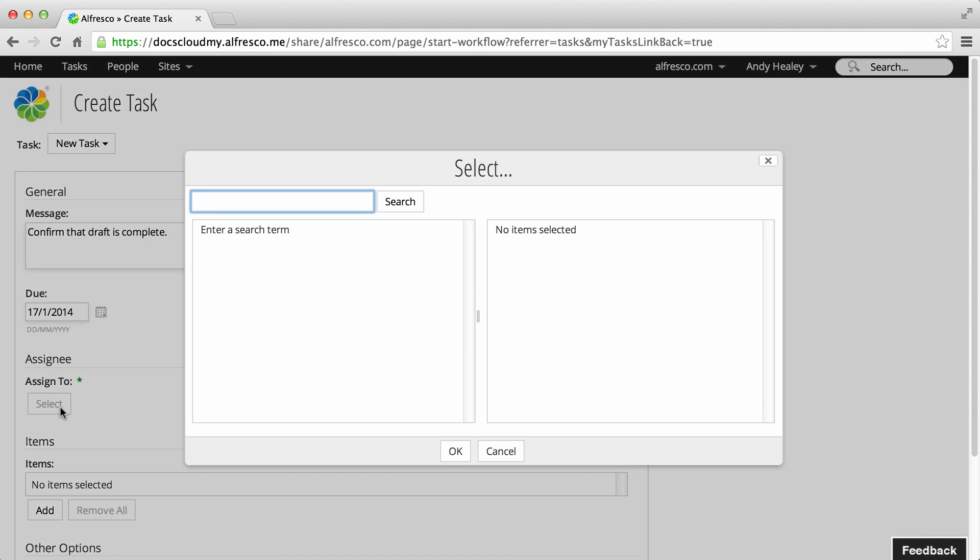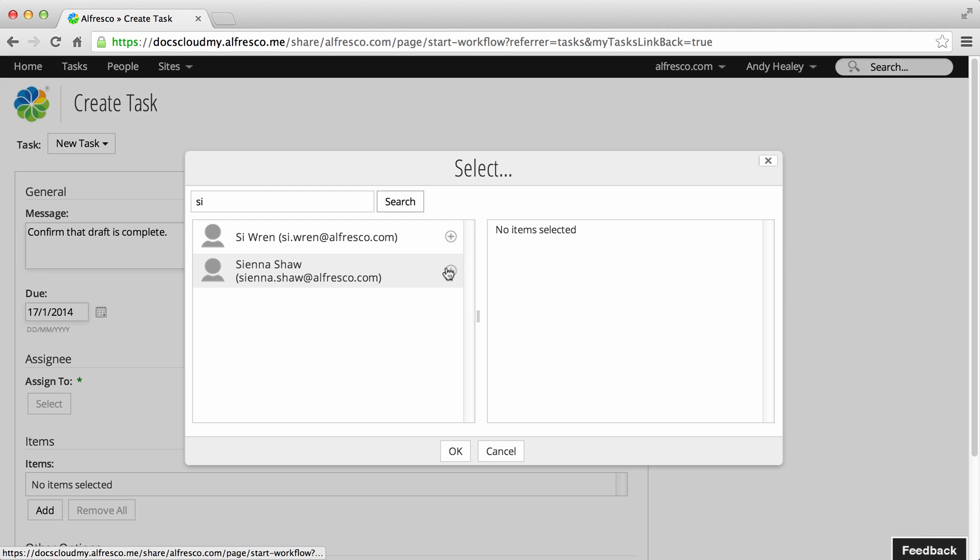Next, select a user to assign the task to. You can enter a full or partial name and search for them. When you've found them, click the plus icon to select them, then click OK.